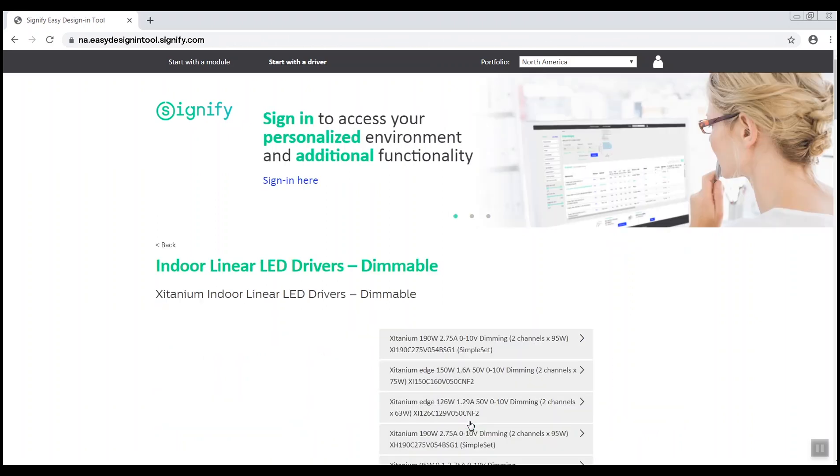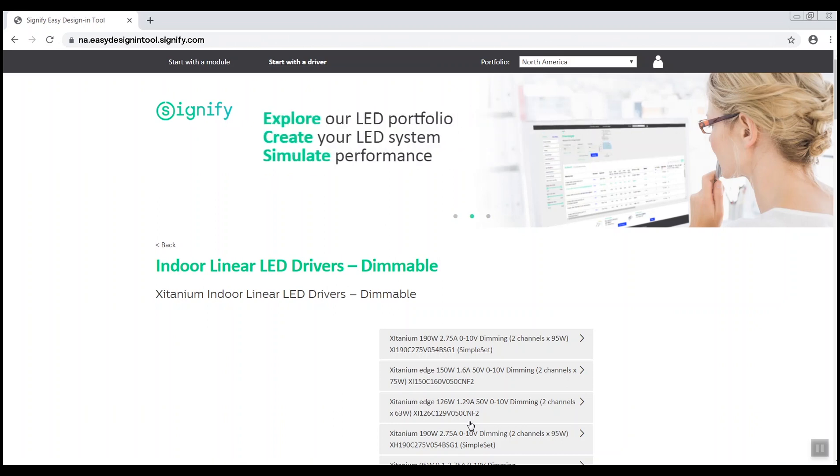From the selection, select the dimmable driver family, which will launch the system designer.